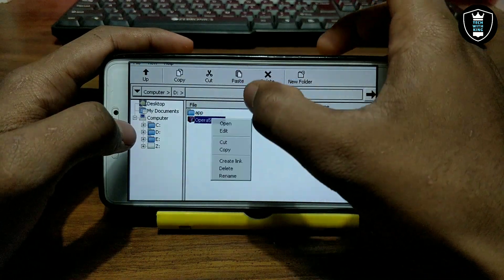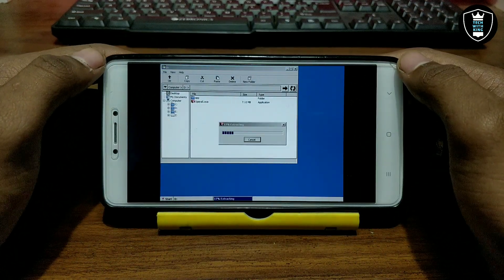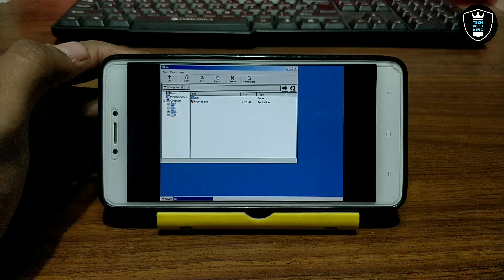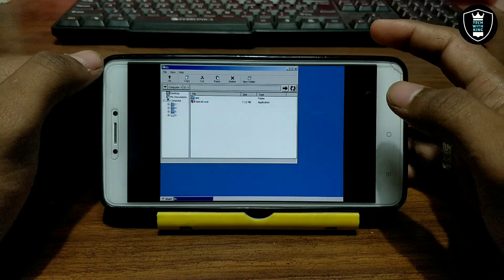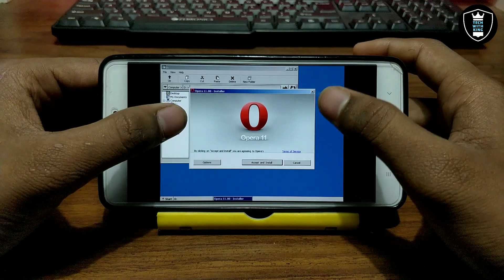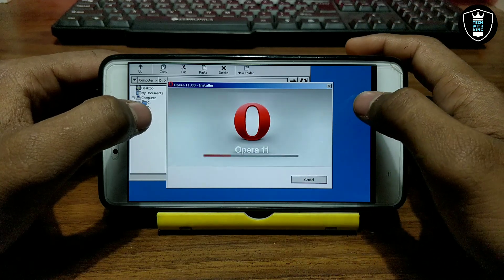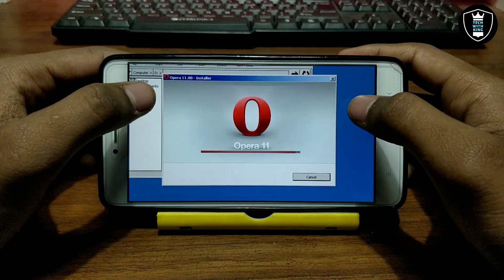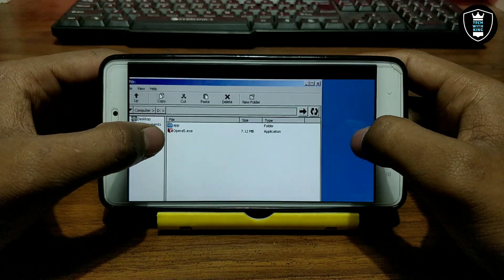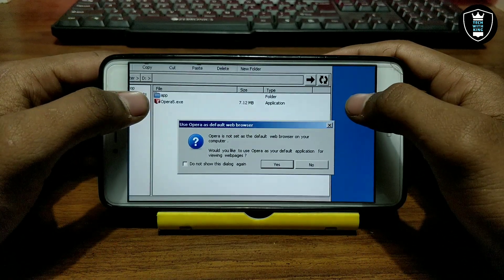Now you have to long press on the Opera setup and click Open. After clicking Open it will start an extracting process. As you can see, this is the Opera installer. You have to click Accept and Install. As you can see, Opera is installing in Android. After installing it will automatically exit.